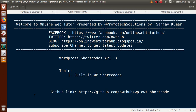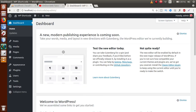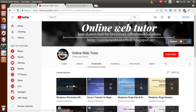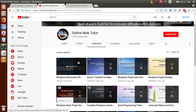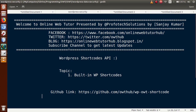Hello guys, welcome to Online Web Tutor presented by Prophetic Solutions Team. I am Sanjay. In this video session, we will discuss built-in WP shortcodes. For the previous video sessions, go to YouTube and inside this playlist we have discussed all the basic concepts about WordPress shortcodes. If you're a beginner to this channel, please subscribe and keep watching our previous playlist of Online Web Tutor.